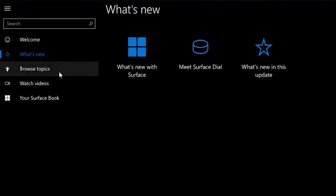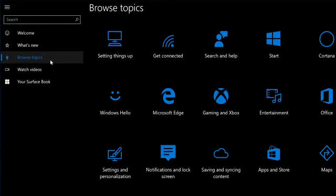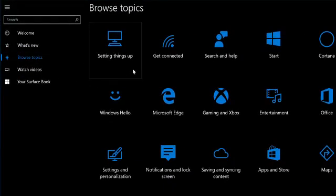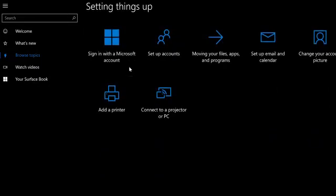Then head over to the Browse Topics tab. This tab has information based on topics like setting things up. Here you can get step-by-step instructions for setting things up like your Microsoft account. A Microsoft account is important. With one account, you can access things like Xbox Live, Skype, and much more.